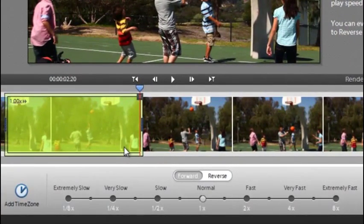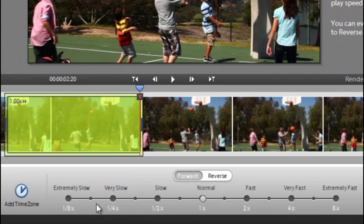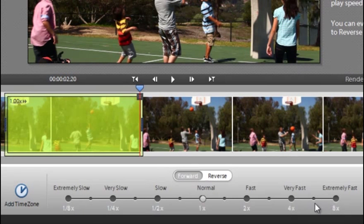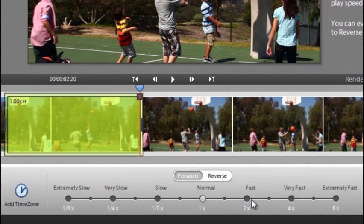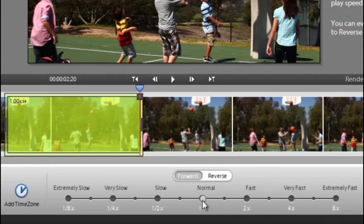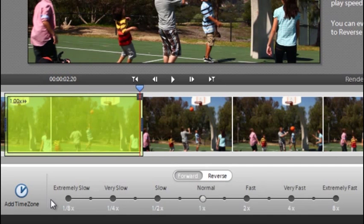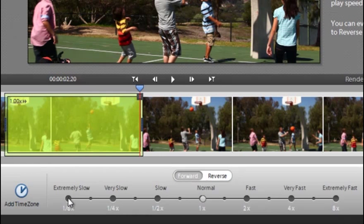Once we've got a time zone on the video clip, you'll see underneath we have a range of settings going from extremely fast right the way down through normal where it's sitting at the moment, and down to extremely slow. So if we want a slow effect, we'll just click one of these, like so.